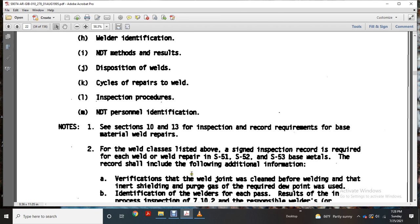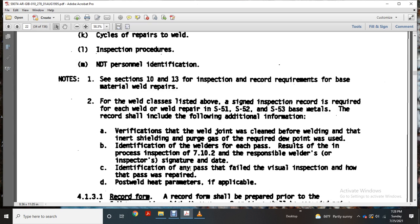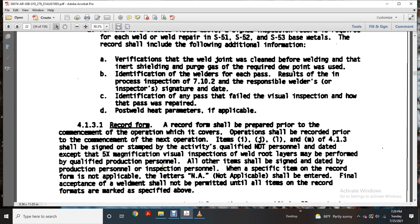The record shall include the following additional information: verification that the welder joint was cleaned prior to welding and that inert air shielding and purge gas at required dew point was used; identification of the welder for each pass; results of the in-process inspection per 710-2; responsible welder's inspector's signature and date; identification of any passes failed with visual inspection and how the pass was repaired; post-weld parameters if applicable with a recorded form. The recorded form shall be prepared prior to commencement and end of the operation, covering operations record items I, J, L, and M.